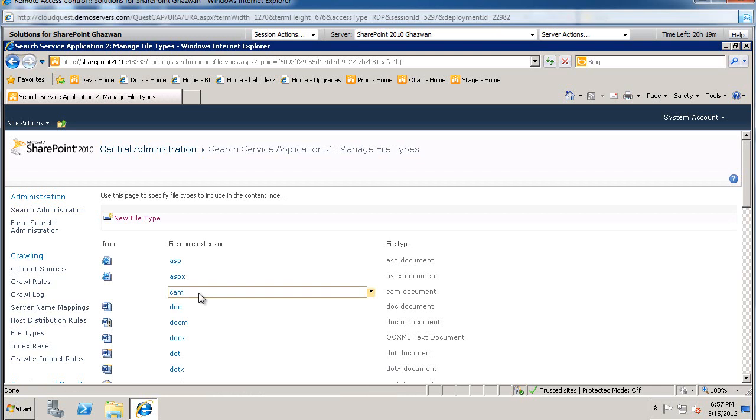So you could limit this to say I just want to crawl PDFs on this content source, or I want to limit this to just Office-related documents on a file share, for example. Because you could have a file share as one of your content types or content sources.